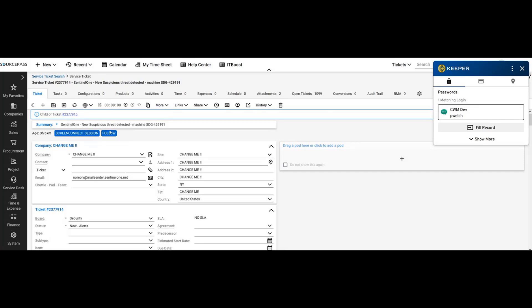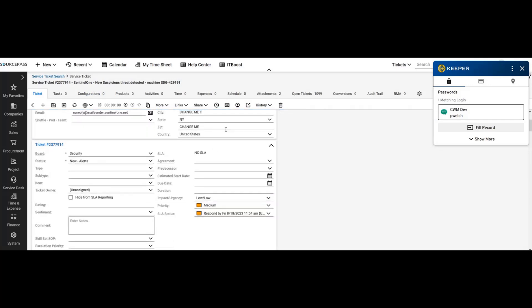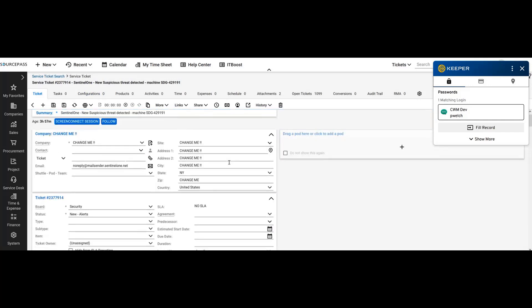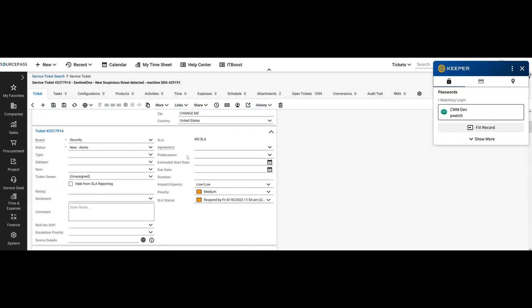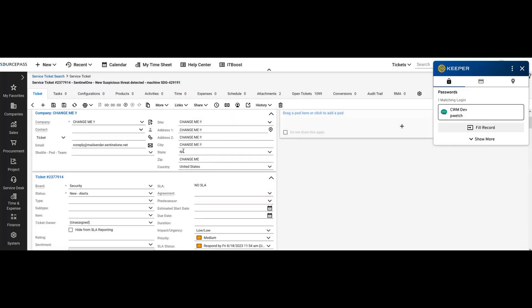This is one such ticket. It comes in with 'change me' in a bunch of different places because it doesn't know what company created it or what company it was running under at the time.